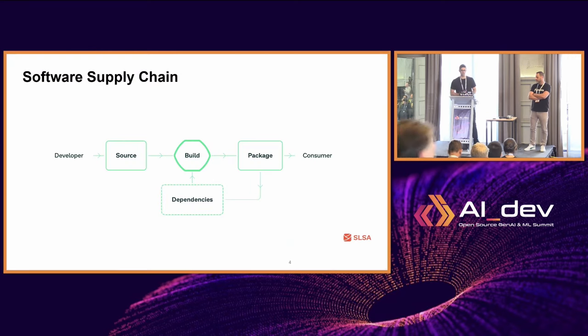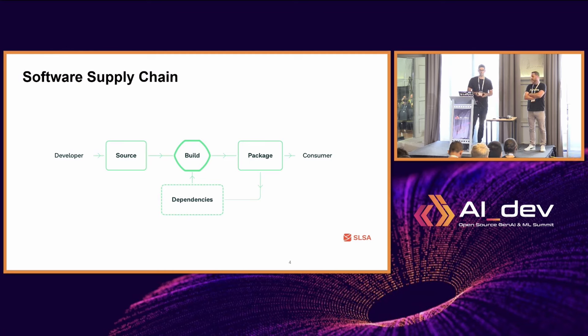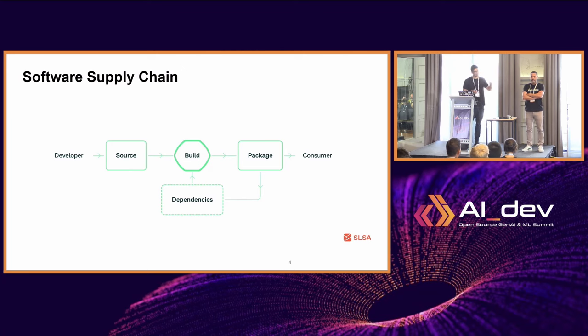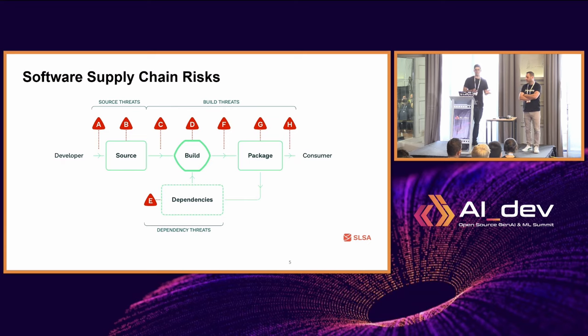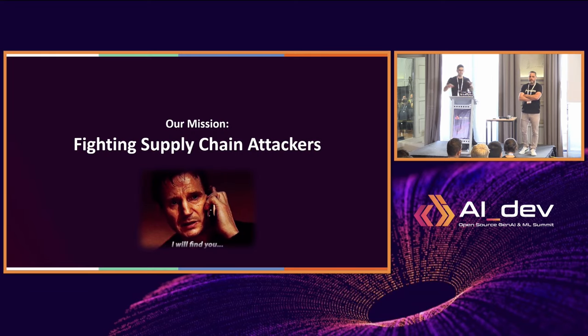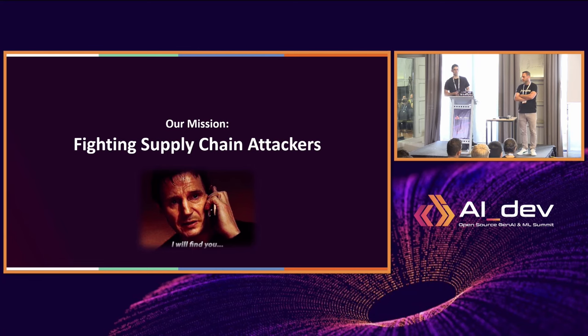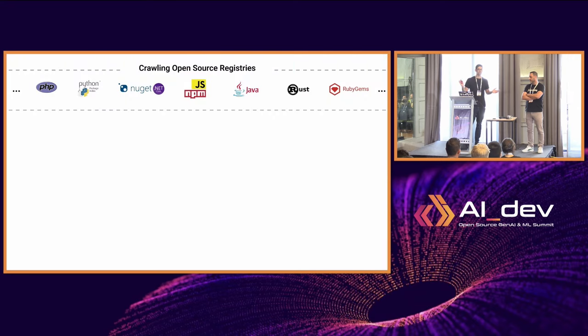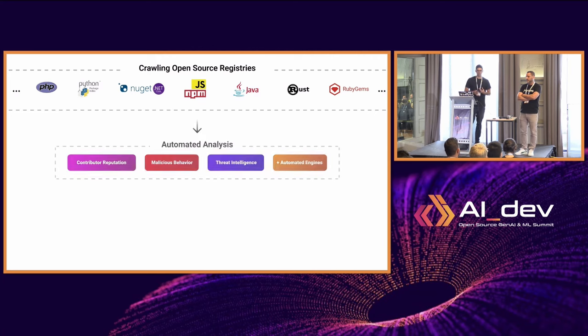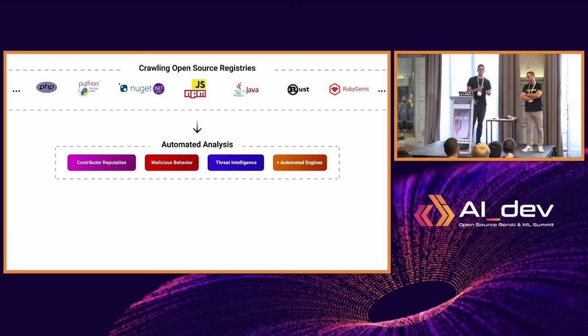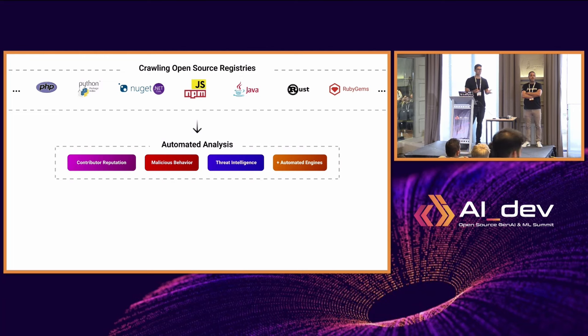Talking about software supply chain, it's a process. You all know the software development process. The important part is to understand that it doesn't matter where attackers tackle this process of producing software, it's going to drastically affect what we create. Our team's mission at Checkmarks is to find attackers tackling this software supply chain process and fight them and put sticks on their wheels. How we do that is we monitor the different ecosystems and registries in open source. We call every new contribution, every new package being uploaded publicly.